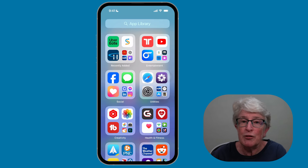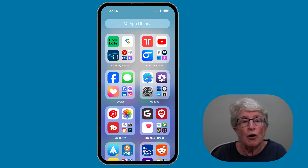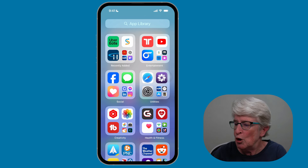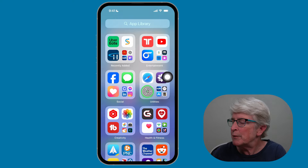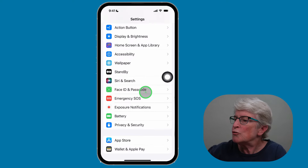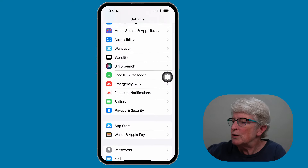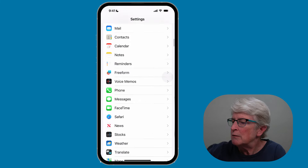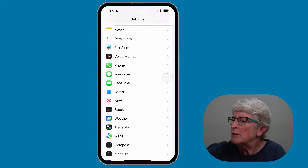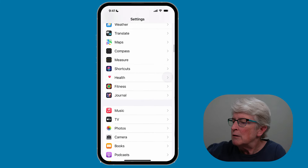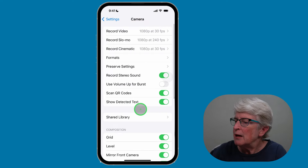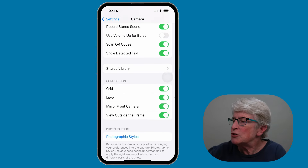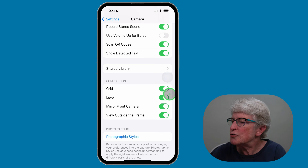Here's how to set up the grid on your iPhone camera app. We're going to open up the Settings app and scroll down until we see Camera. Tap on the Camera app, and then under Composition, toggle on the switch that says Grid.